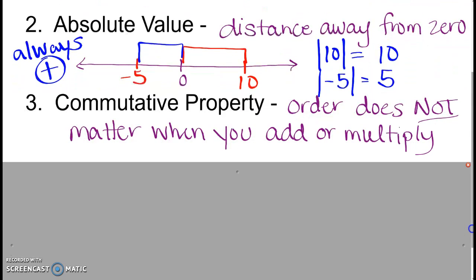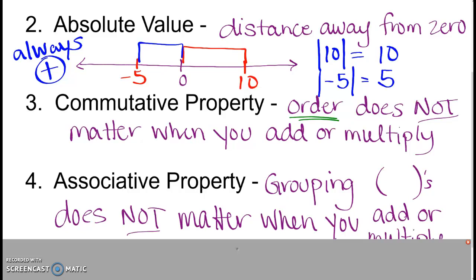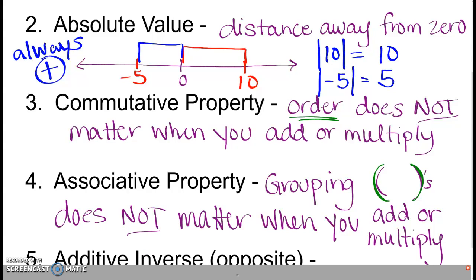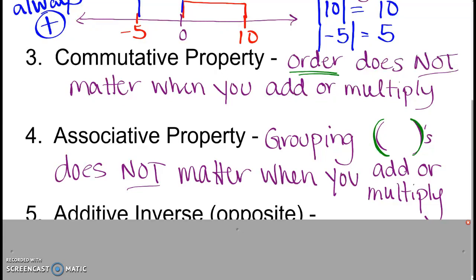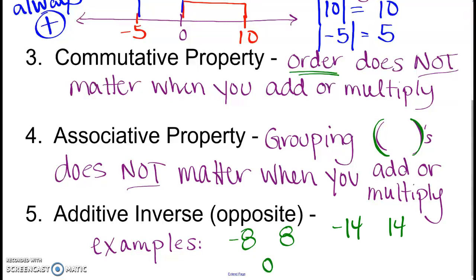Our next word is the commutative property. The commutative property states that the order doesn't matter when you are adding or multiplying — the order that you add or multiply two numbers doesn't change your answer. Then we have associative property, which refers to how you group things using parentheses. That does not matter when you are adding or multiplying. And the last one is additive inverse, which is just a fancy way of saying opposite. For example, negative 8 and 8 are additive inverses — when you put them together they make 0. Negative 14 and positive 14 would also equal 0.